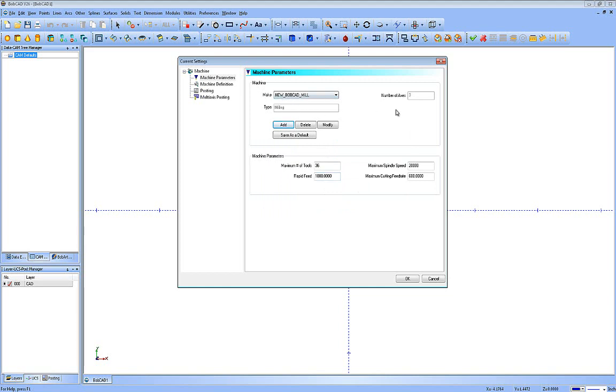You can see here's our name. Number of axes is three milling. We can set the maximum number of tools, the maximum rapid feed rate maybe. Maximum spindle speed maybe is only 10,000. And maybe my maximum cutting feed rate is 250.